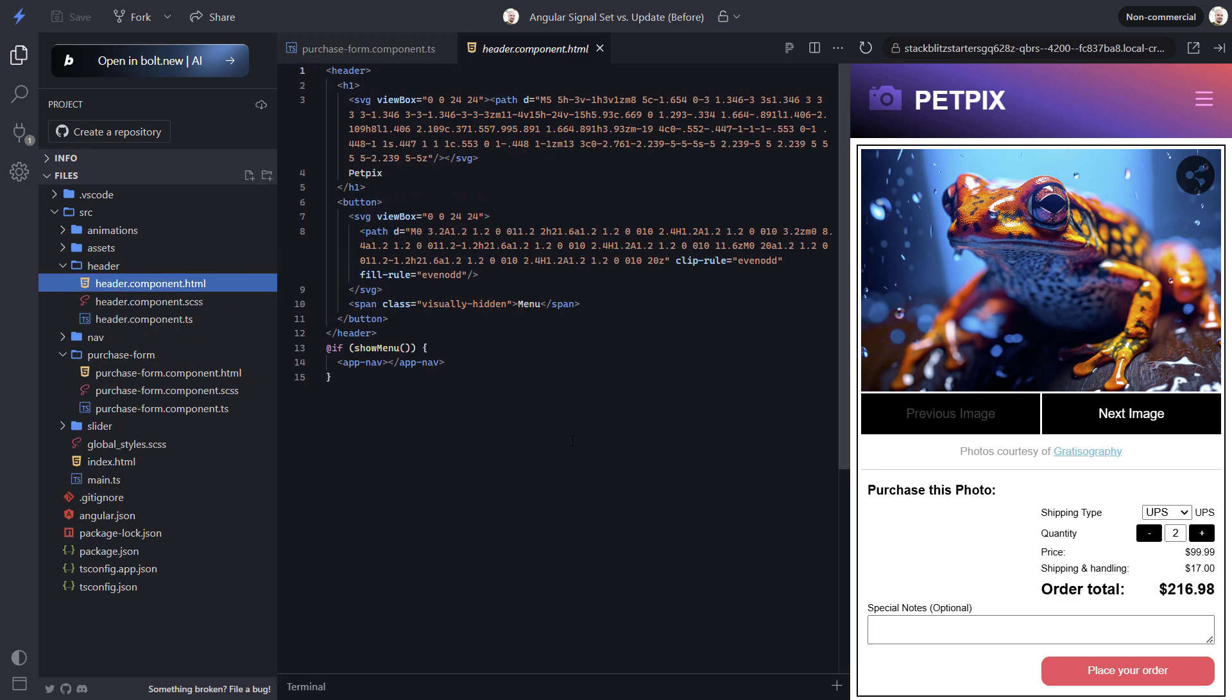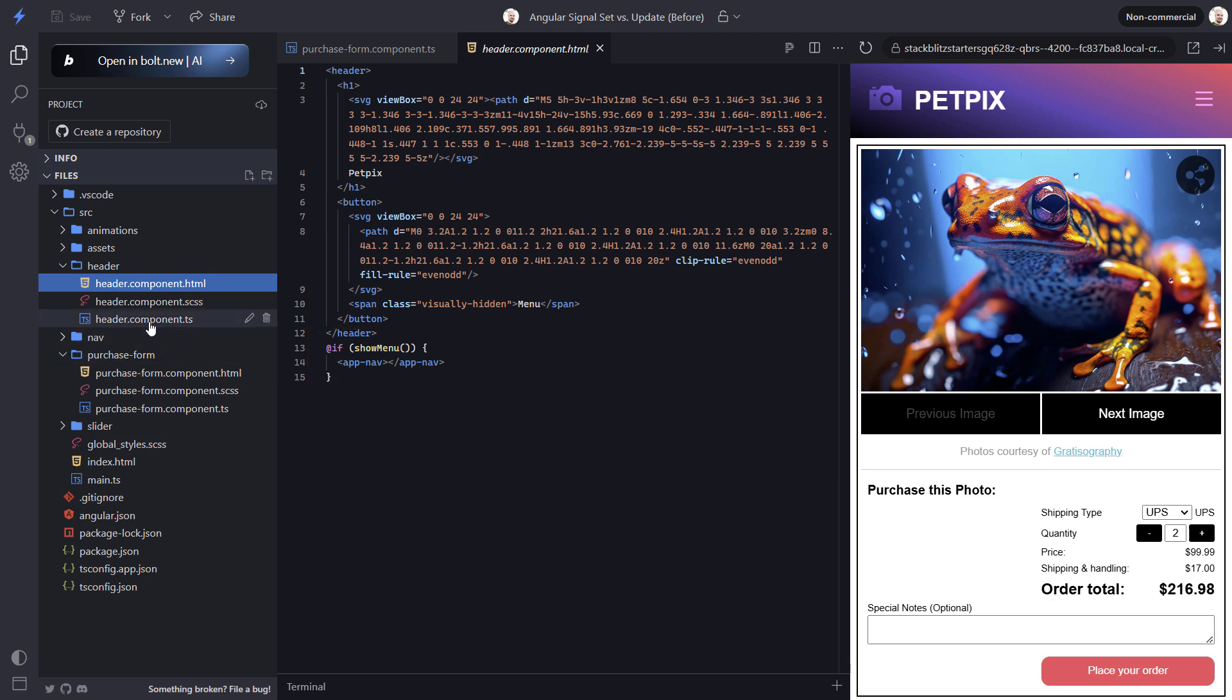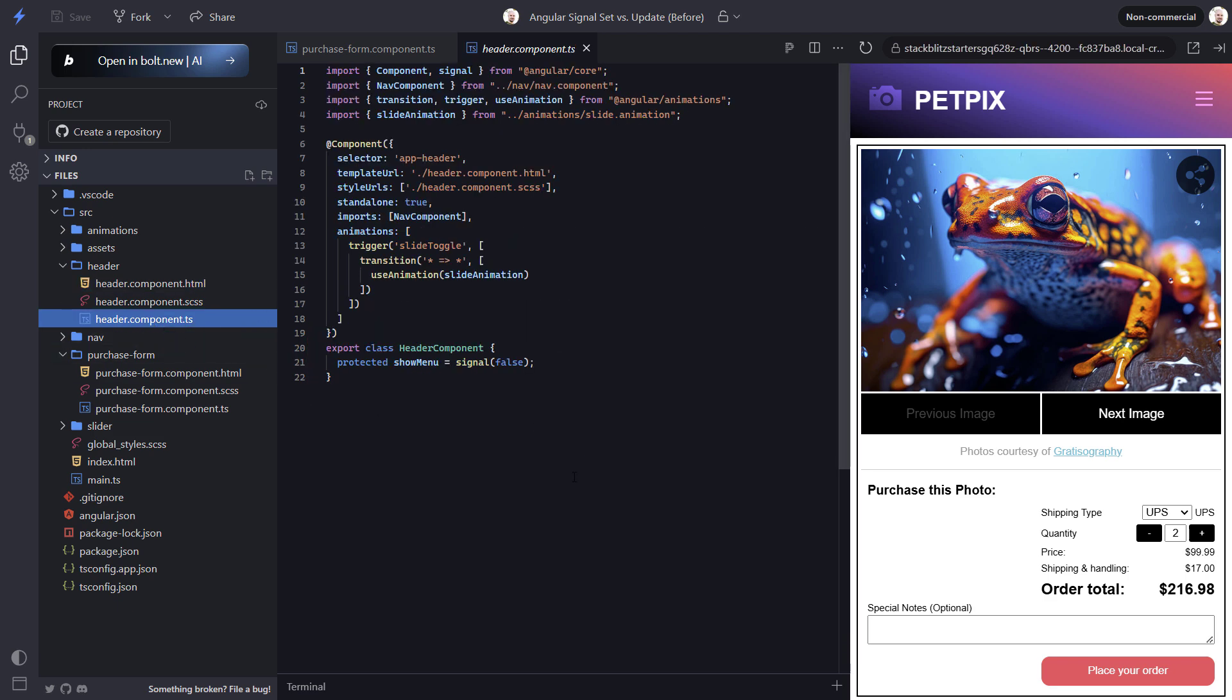Okay, here in the header, we have an if condition wrapping our nav component. So we only show this when a show menu signal is true. Let's look at the TypeScript to see how this is being set right now. Okay, this looks like the problem, huh? All we have is the signal declaration with an initial value of false. So we need to set it to true when we click the button.